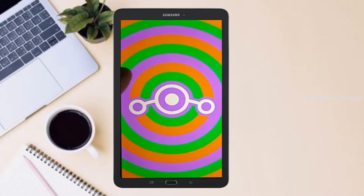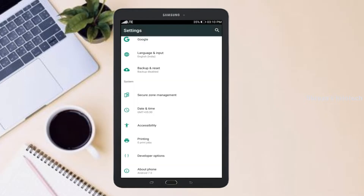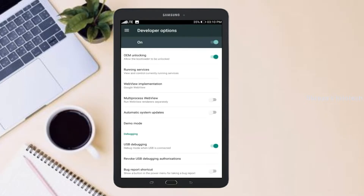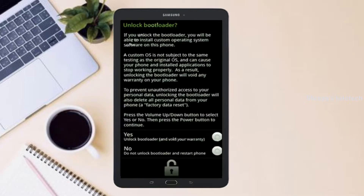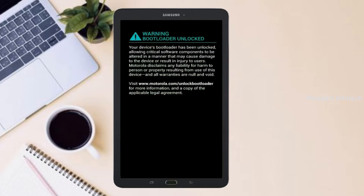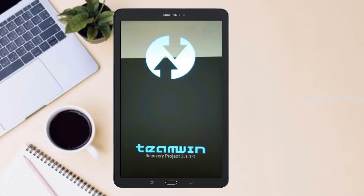Before installing this ROM, we need to enable 3 steps: enable developer option, unlock bootloader, and the third one, install TWRP.